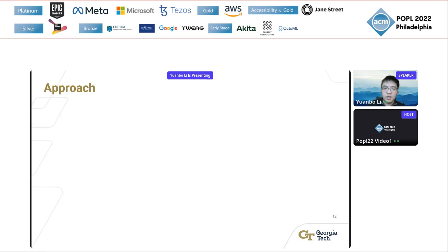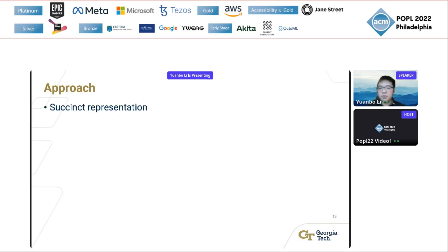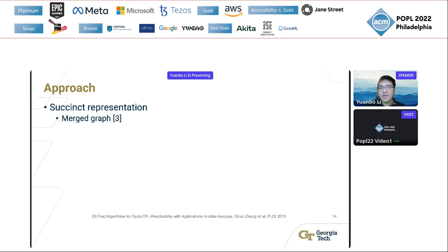We introduce the insight of our approach for dynamic bi-directed Dyck reachability. Because a single edge update may affect the reachability result for a quadratic number of node pairs, we need a succinct representation of the problem. We use the merge graph as the representation. Merge graphs exploit the special equivalence relation of Dyck reachability in bi-directed graphs: nodes that are Dyck-reachable to each other can be collapsed into a single node in the merge graph.